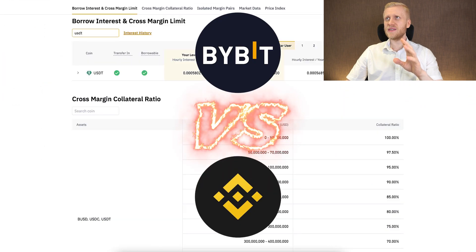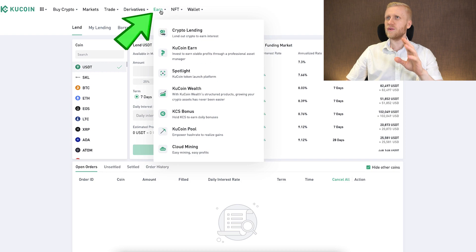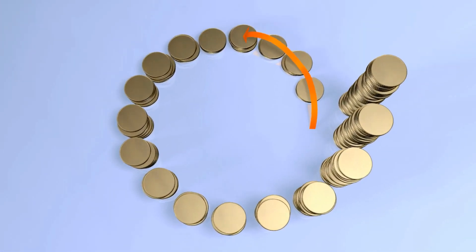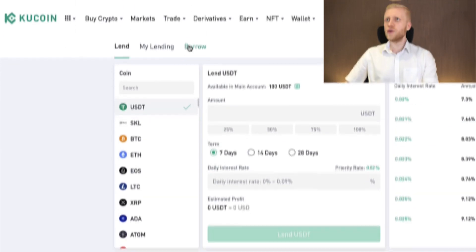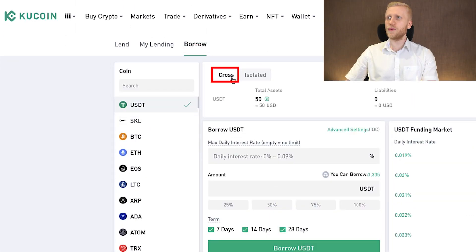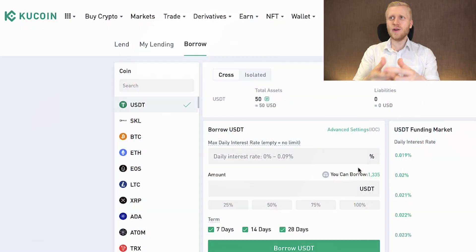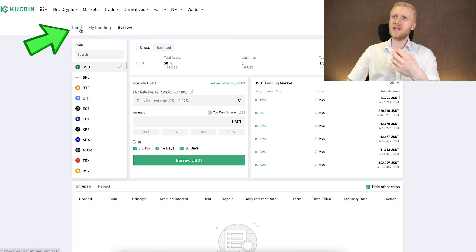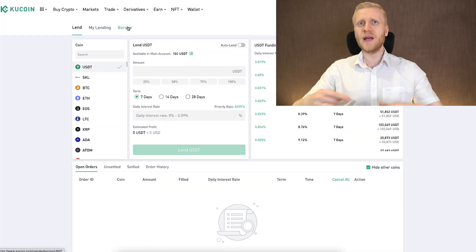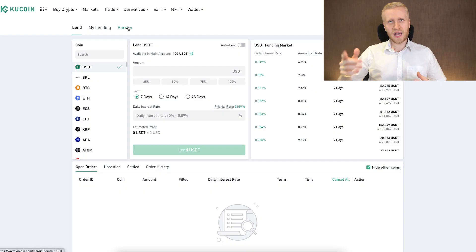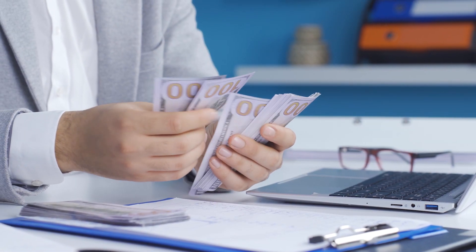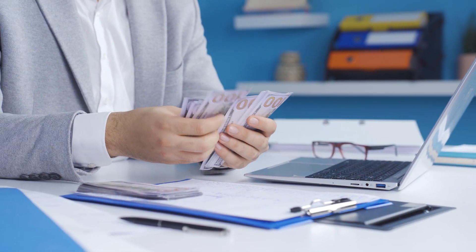KuCoin margin trading is unique compared to Bybit or Binance. When you go to Earn and Crypto Lending, you see a Lend option where you can earn passive income by lending to other traders who use it for margin. You can also click Borrow to borrow funds for cross margin trading. On KuCoin, you borrow most of the money from other users — they have chosen to lend and are earning money automatically by lending to you.